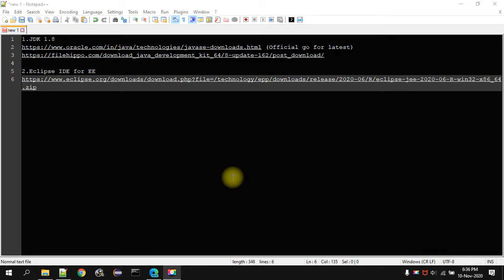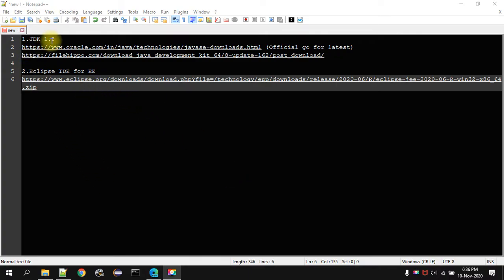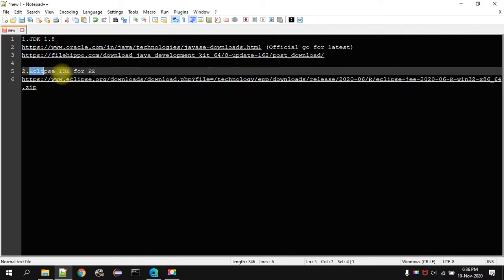Welcome guys, in this tutorial we will see how to download JDK 1.8 version and how to install that and configure the Java path in the environmental variable and also we will see how to download the Eclipse IDE and write one program.